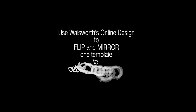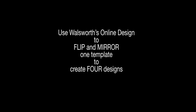This is John Gearhart with Walsworth Yearbooks and today I will demonstrate how online design can flip and mirror one template to create four separate designs.